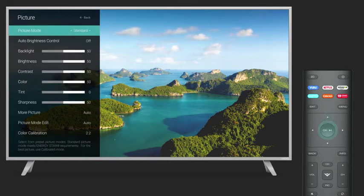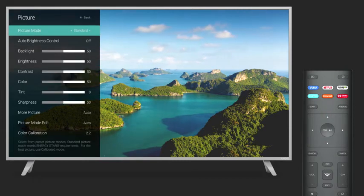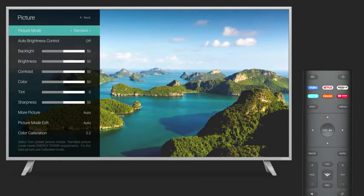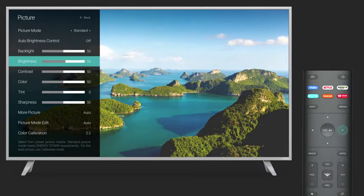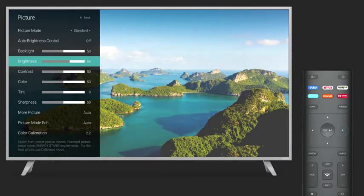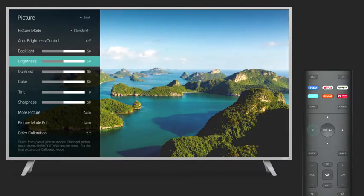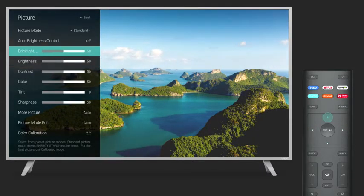You can adjust any of these modes to your preference by selecting an individual setting, such as contrast or brightness, and then use your remote to increase or decrease that particular setting.